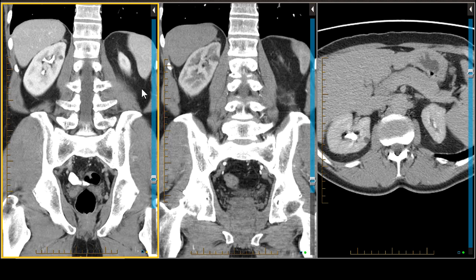Anything greater than 90 we can say is a hyperdense cyst and confidently ignore it. One caveat — most residents think they need a Hounsfield unit of zero to call it water, but 20 is the cutoff. However, we're faced with a few dilemmas and pitfalls. We need to classify lesions on unenhanced CT, and nowadays we're either doing non-contrast CT or just post-contrast imaging.